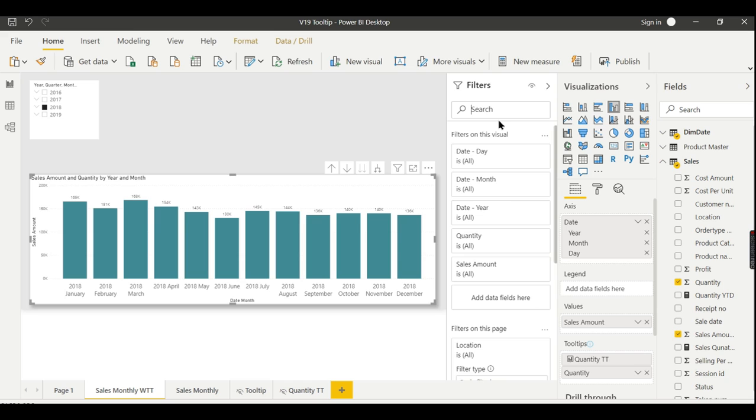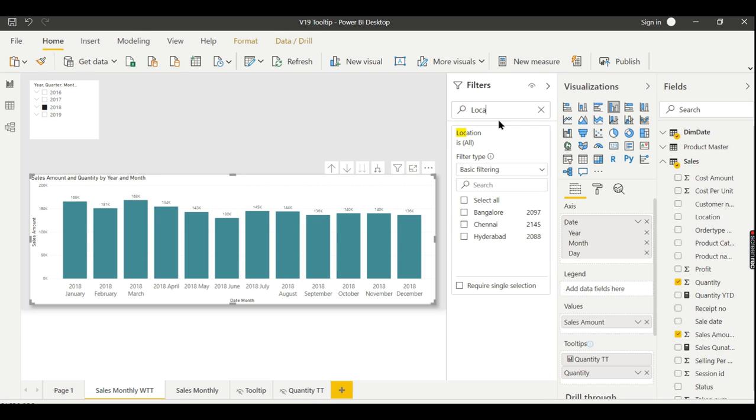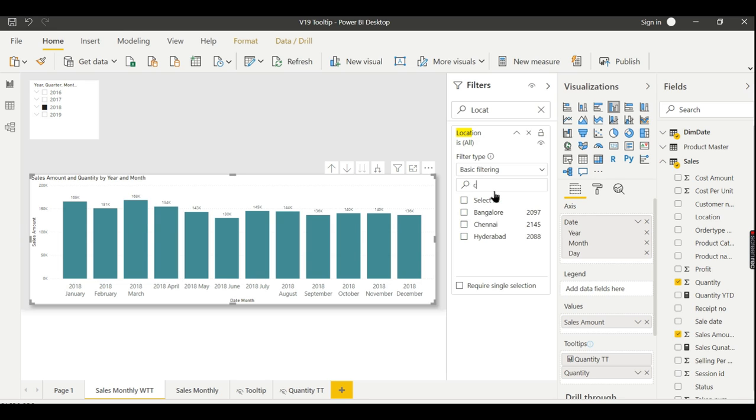This search option is to search for a column. Say for example I want to search for location—now you got it, right? So if you have a location search, the column search, inside that column you have search option here—you can search for a value.